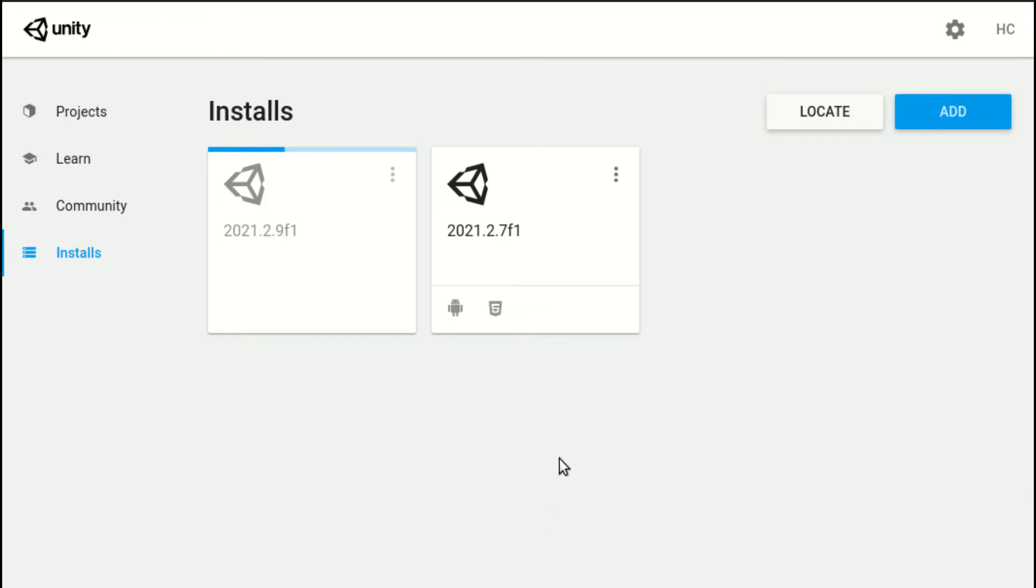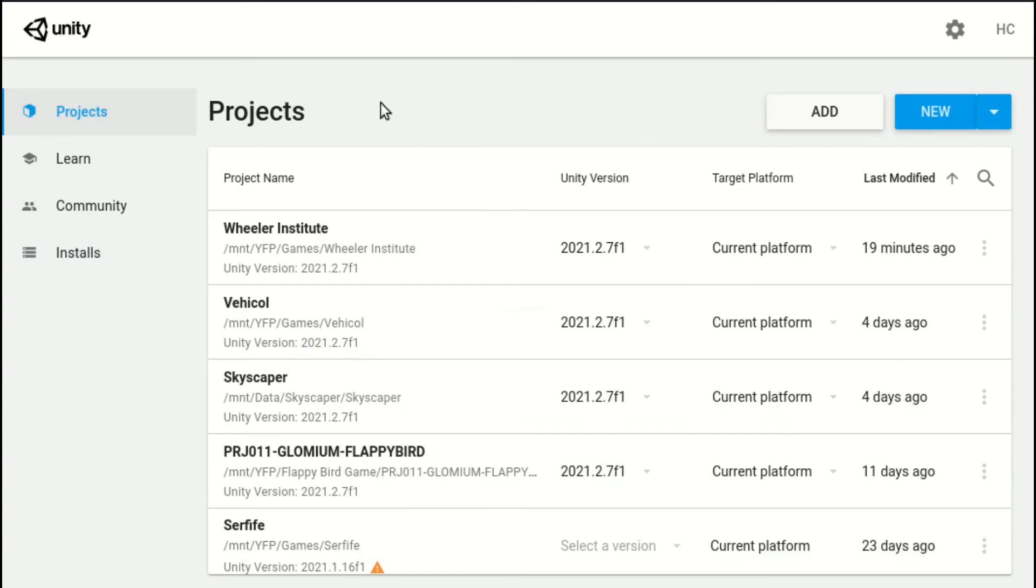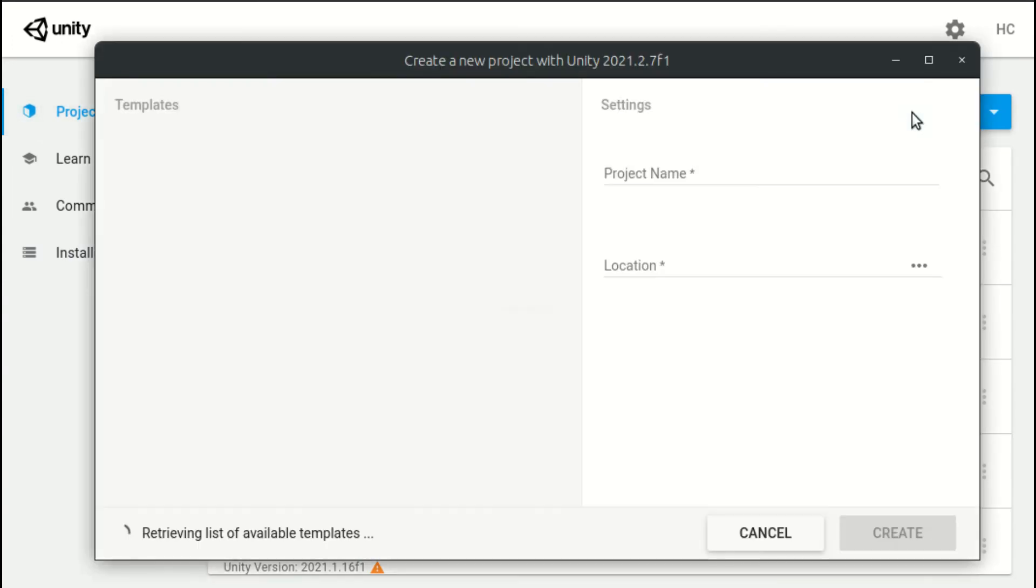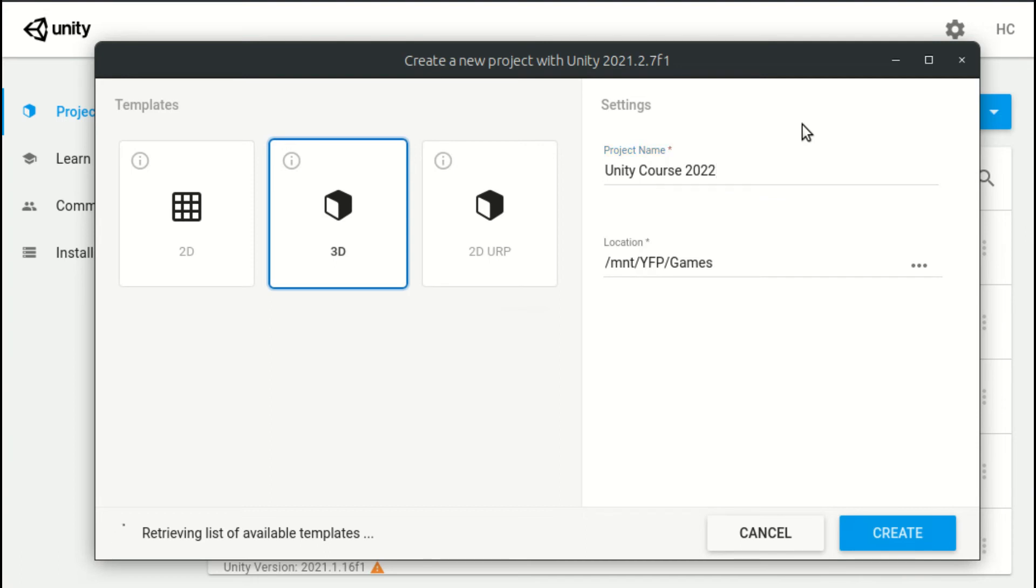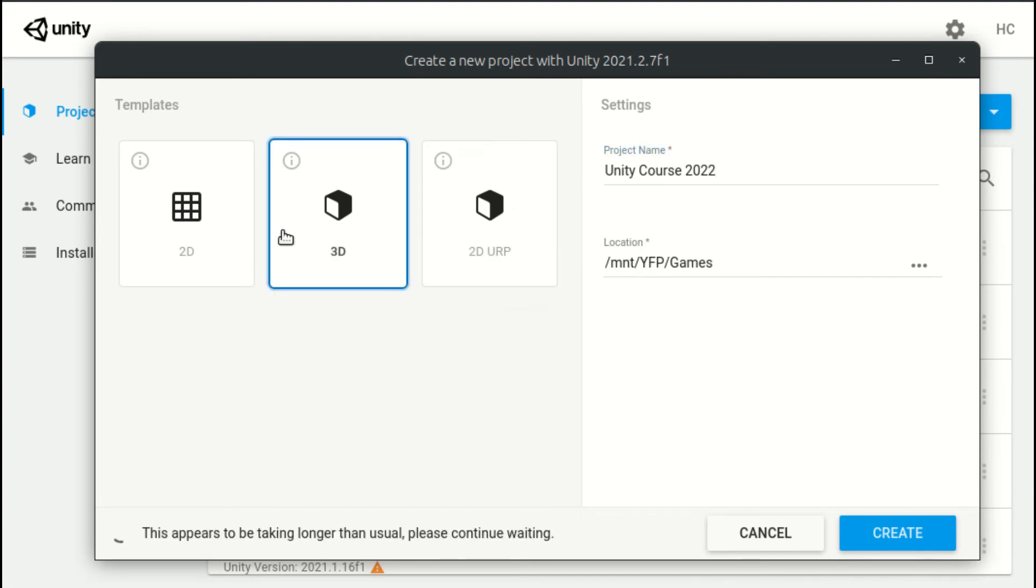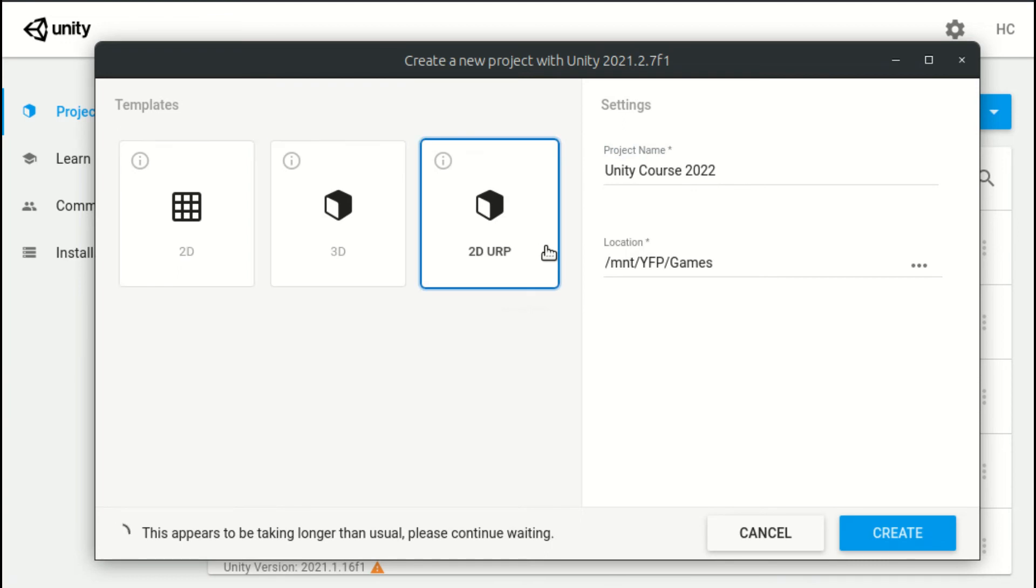Now, we need to create our very first game project. Go to the Projects tab and hit New. A new window should show up. Enter the project name and select the project location. As you can see, there are a few templates on the left. These are predefined templates by the officials, but I prefer setting up everything by myself.